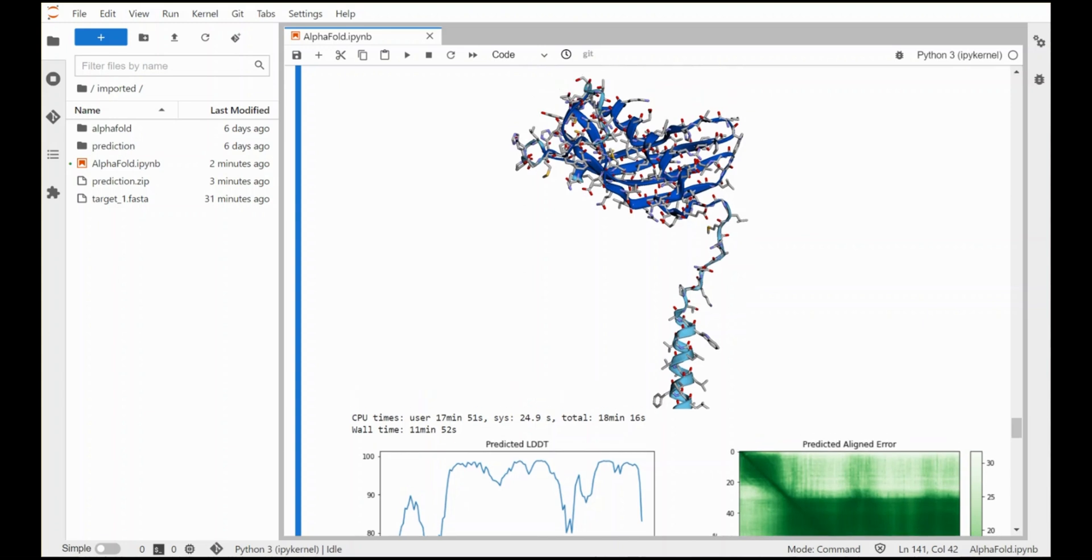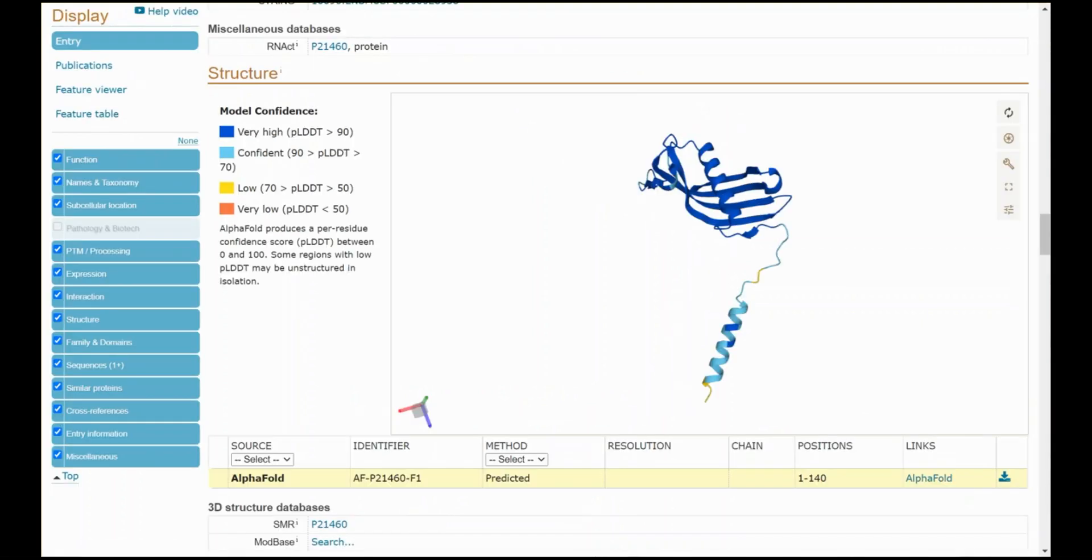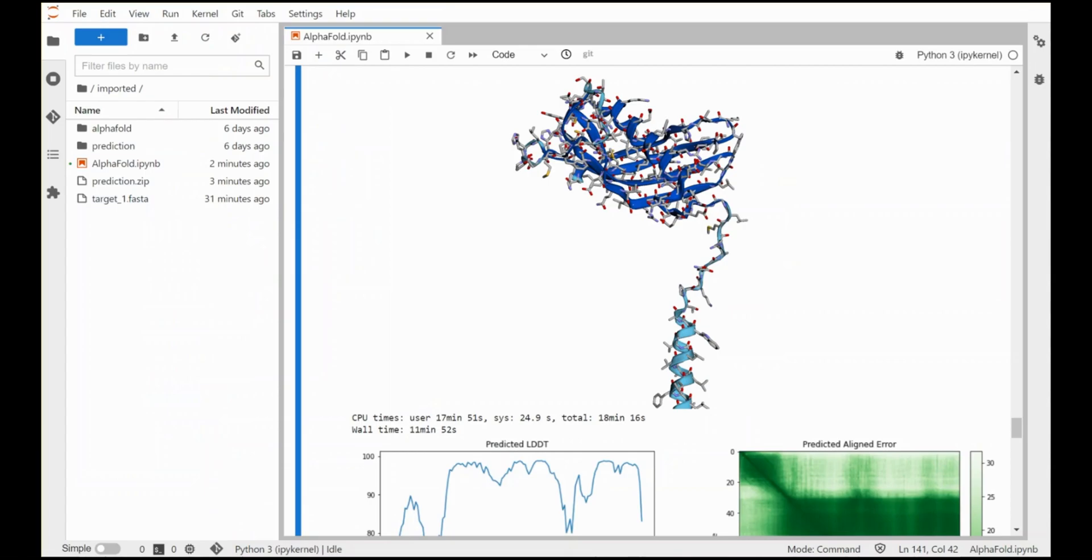So what we've seen here is that the simplified version of AlphaFold that's available in the context of Vertex AI produces a prediction that from basic eyeballing is pretty close to what full-blown AlphaFold predicted and what's recorded in the UniProt database.